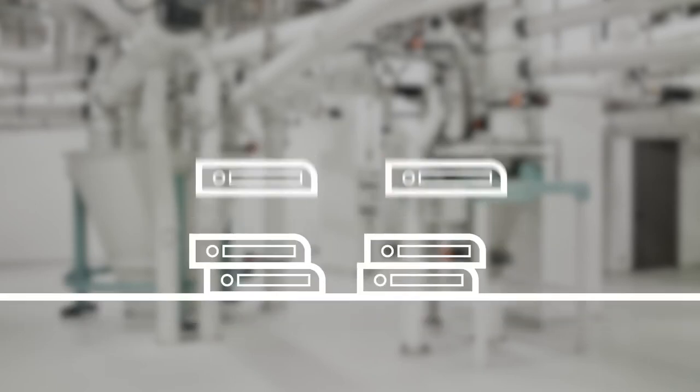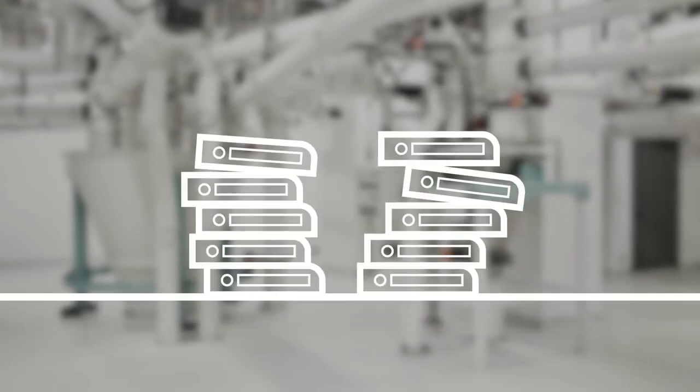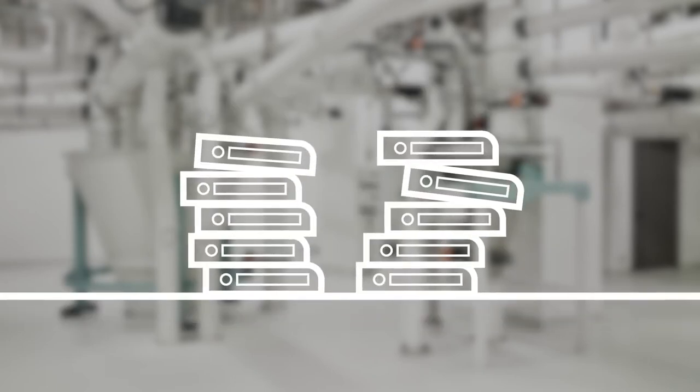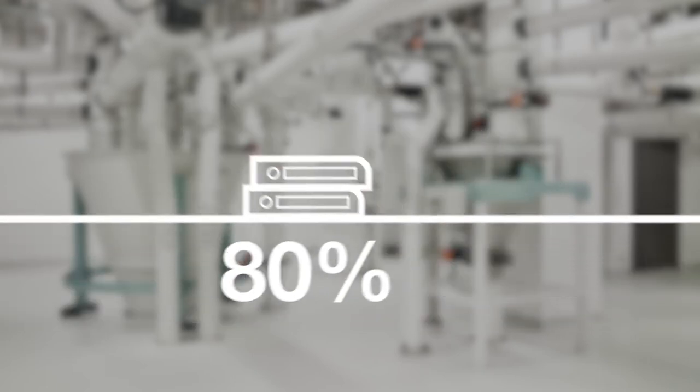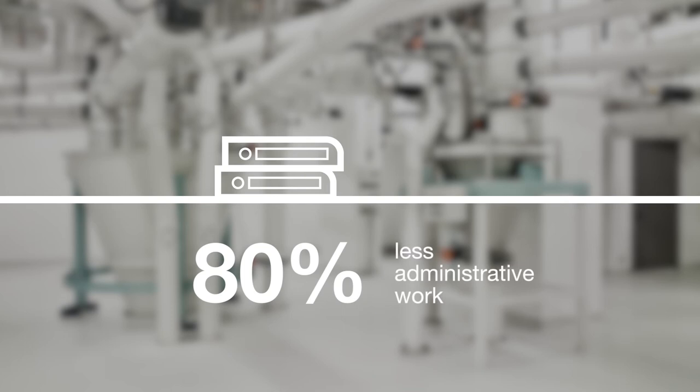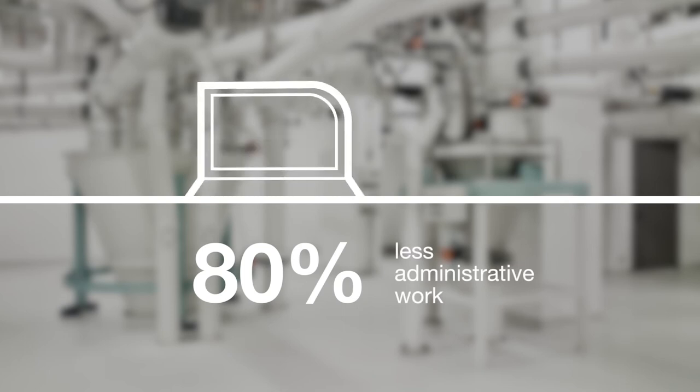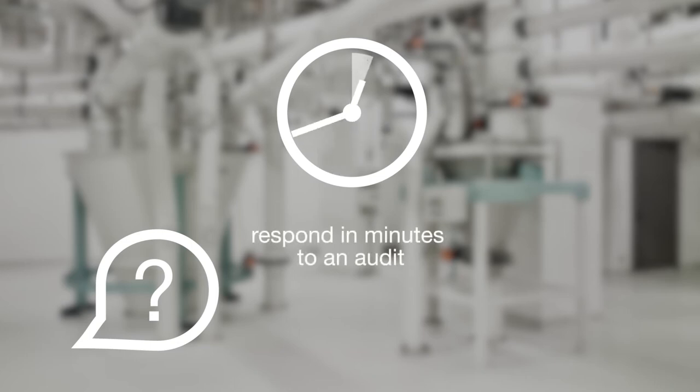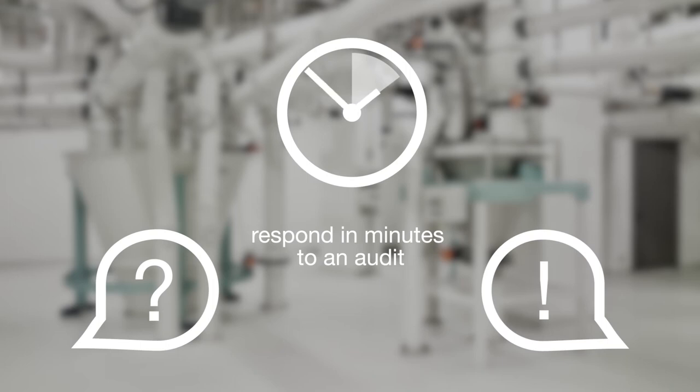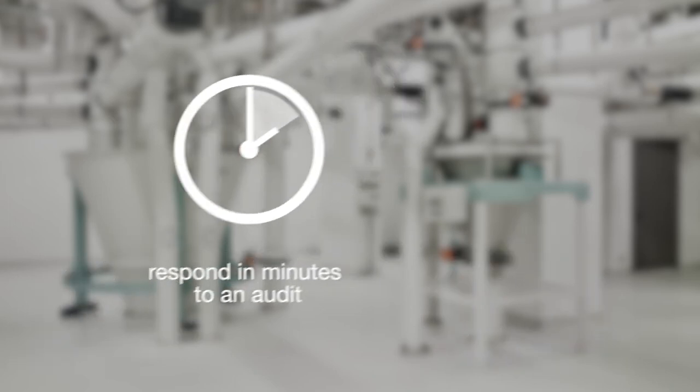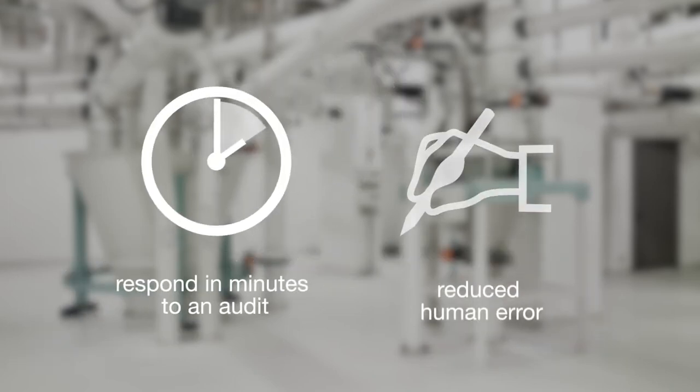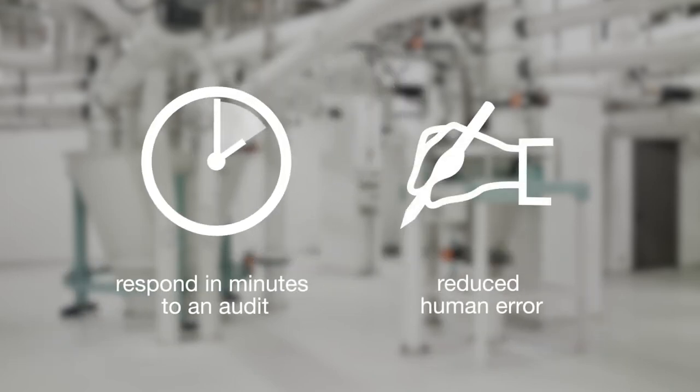Our tracing solution allows you to reduce administrative work by about 80% compared with manual tracing. Because production information can be traced within minutes, you can deliver audit information or respond to customer requests much more rapidly. With full automation, human errors are minimized and the system never forgets information.